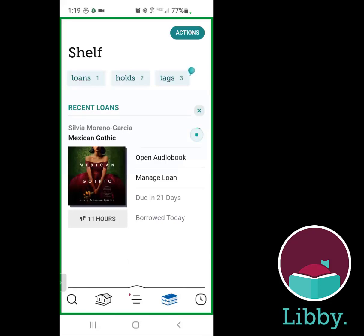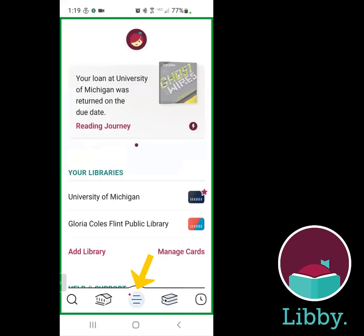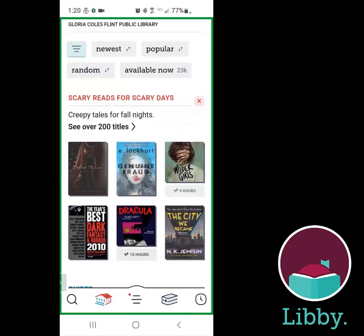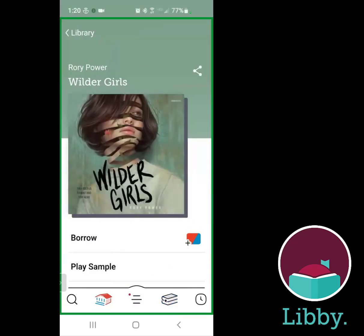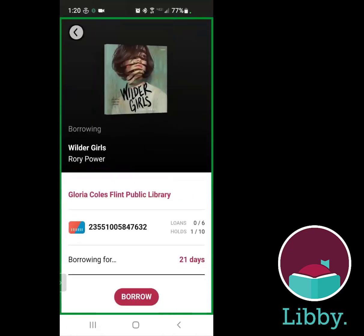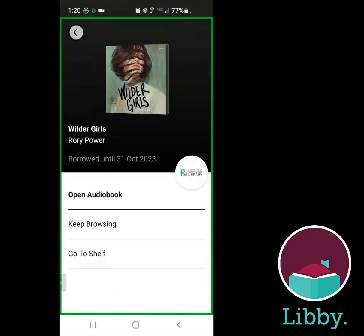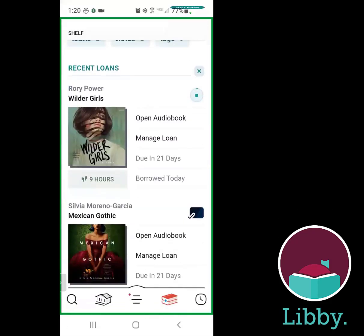To switch between libraries — say I wanted to go to the public library — all I'd have to do is hit that central three horizontal bar icon and switch over. If I wanted to borrow Wilder Girls by Rory Power, I can borrow again. Flint has slightly different options: you can borrow up to six books at a time, still have holds up to 10, and you're still borrowing for 21 days. Going to the shelf, you'll be able to see it there.